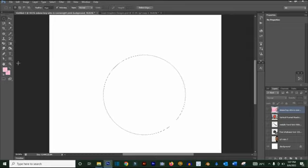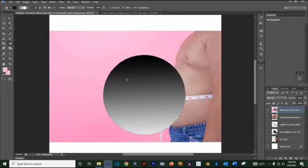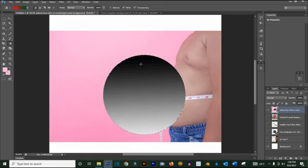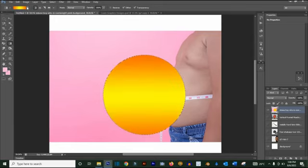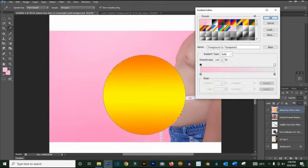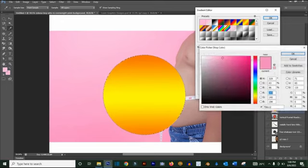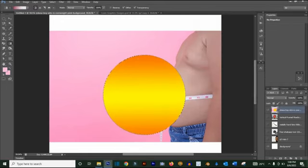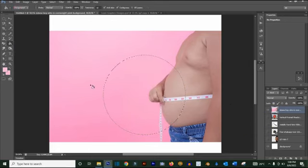For the Gradient tool, select a layer and make sure it's visible. Click and drag to apply a gradient. You can change the gradient colors by clicking on the gradient bar and selecting a preset, or double-click on the color stops to choose your own colors for each end, then click OK and drag to apply.